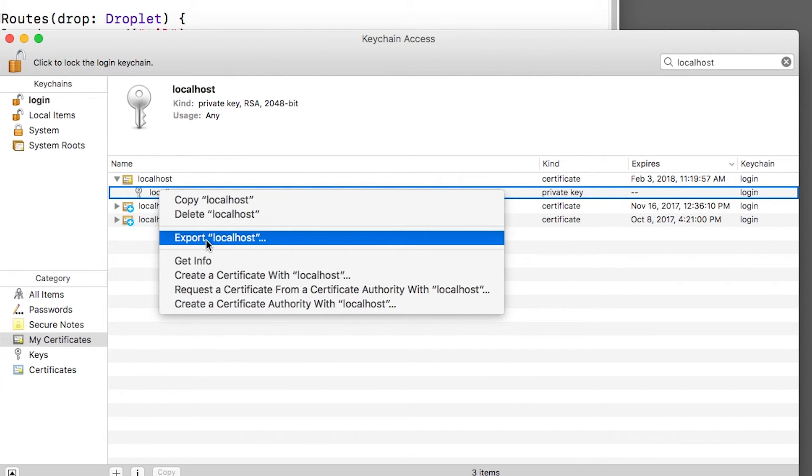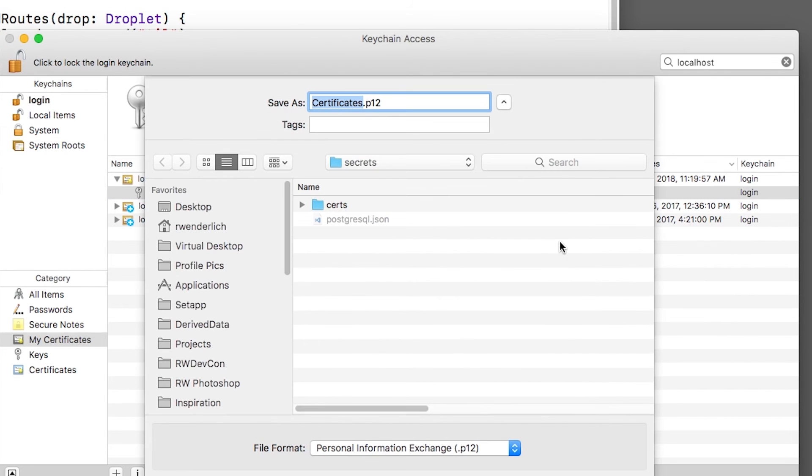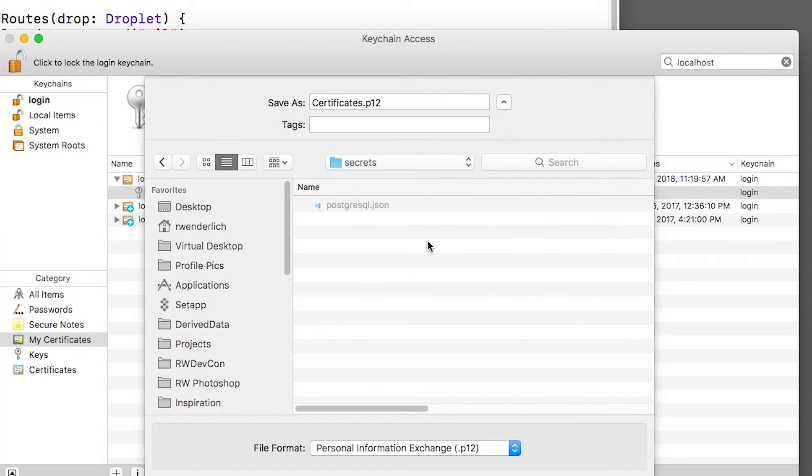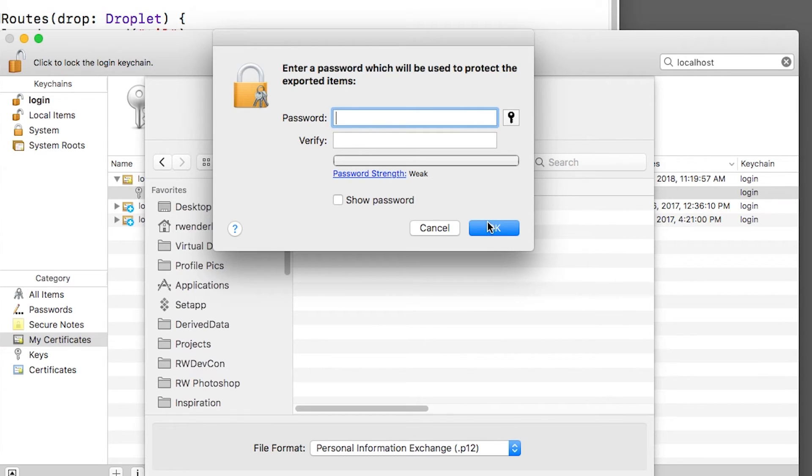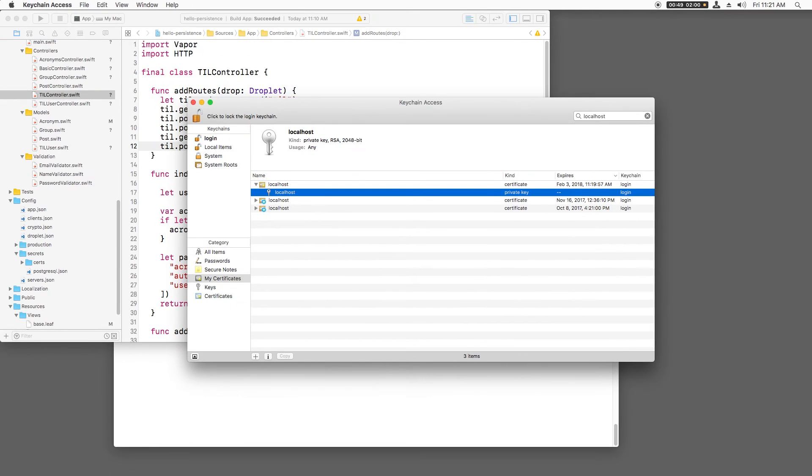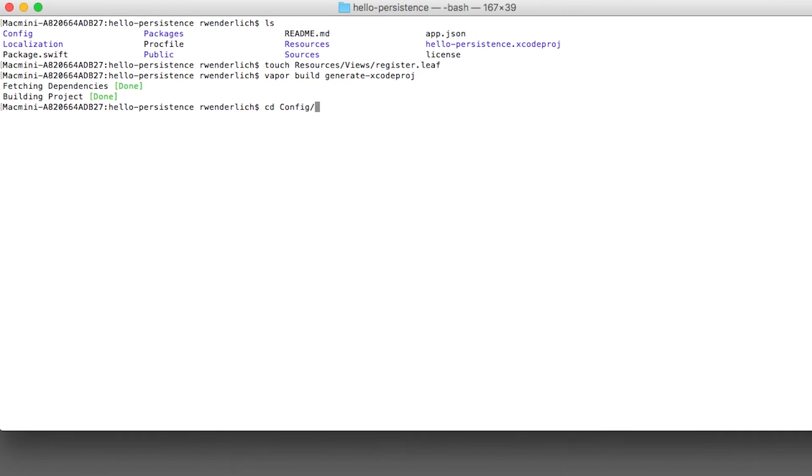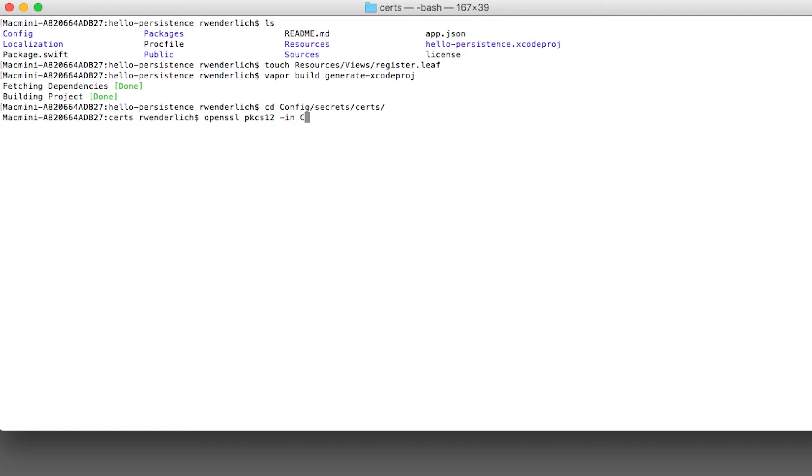Next, I'll right click the private key and I'll click export and I'll save this as certificates.p12 inside the /config/secrets/search directory. I'll click OK to skip entering a password for this and I'll click allow. At this point, I've made a certificate and a private key in the P12 format, but vapor wants it in the PEM format. To do this, I'll open up a terminal and I'll switch to the config secret search directory. And I'll use open SSL to convert the PKCS12 file from P12 format to PEM format. I'll use the dash nodes option to disable encrypting the private key.